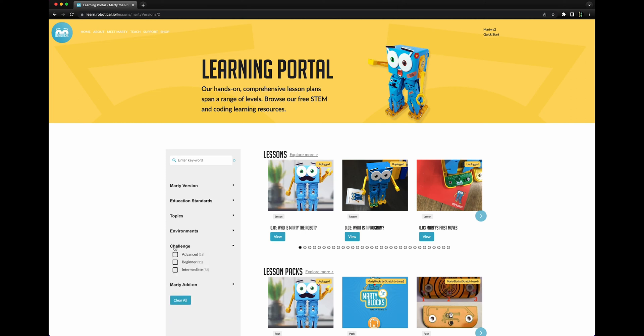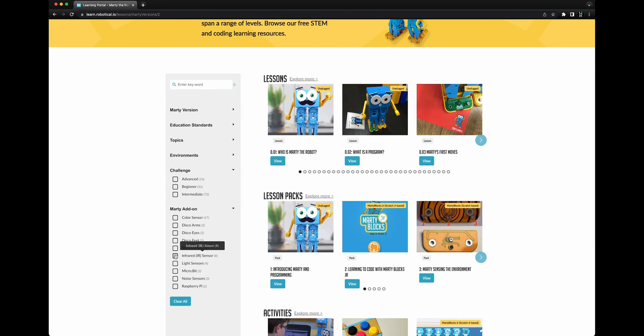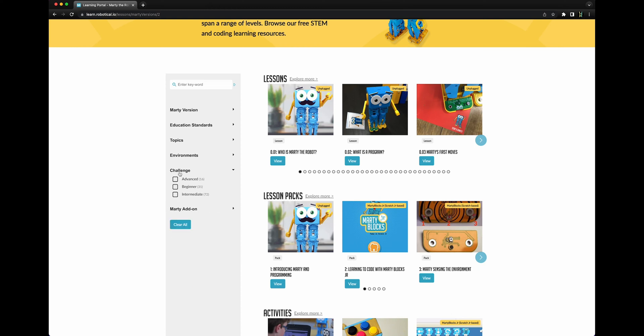Two other advanced filter options allow you to filter by challenge and by Marty add-on. These filters can be especially useful for finding resources for extracurricular activities, clubs, and accelerated students.